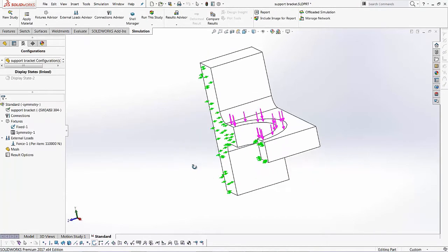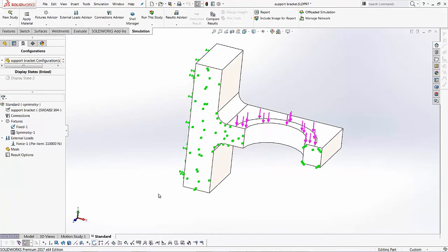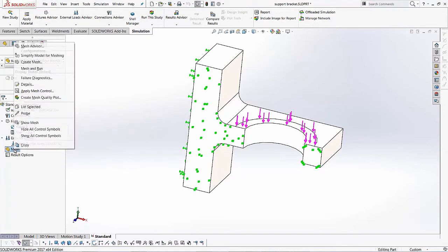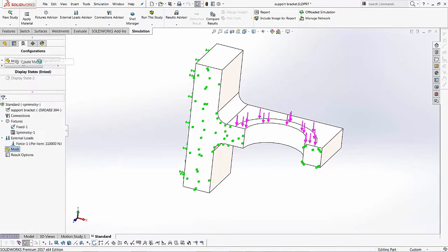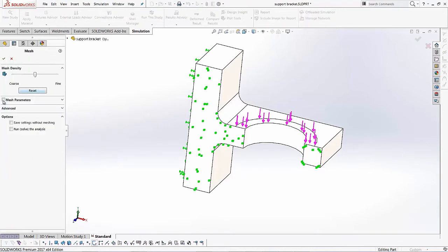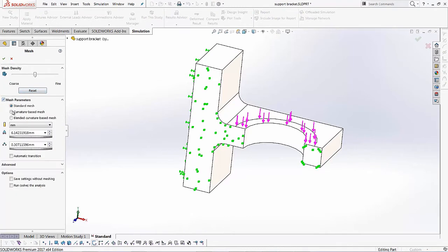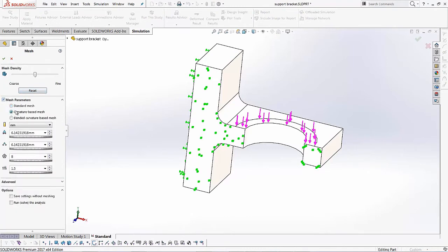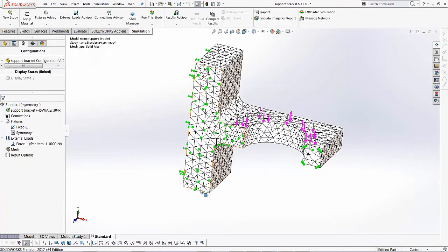I'll hit the green check. And as soon as you do that, that's basically the setup for the study. Last we've got to do is create the mesh and run the study. So what I'm going to do is I'm going to run this, create this mesh and run it as a curvature based with the default mesh factor. So I'll hit the green check to this.